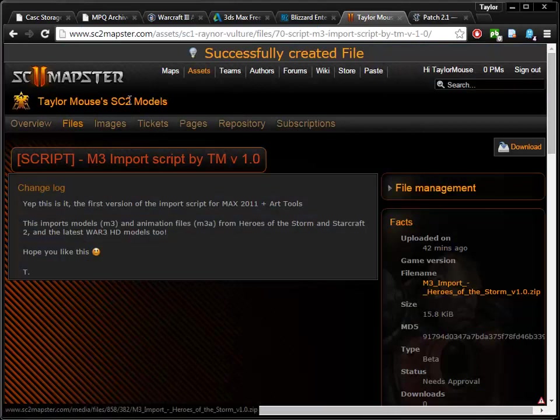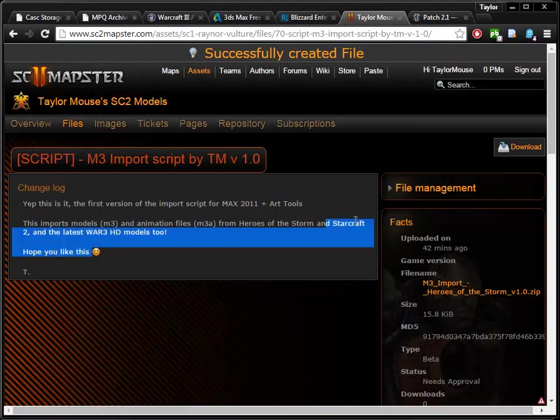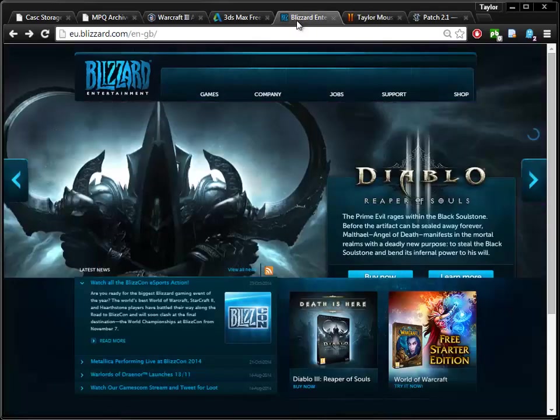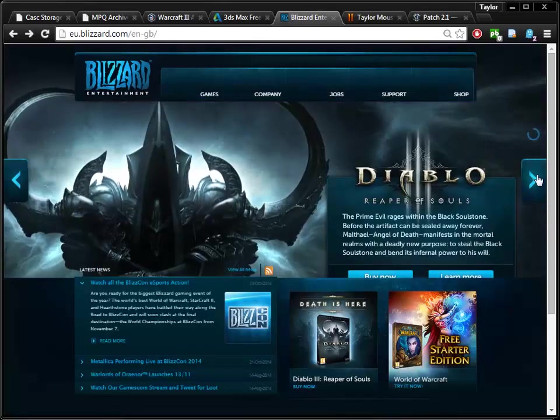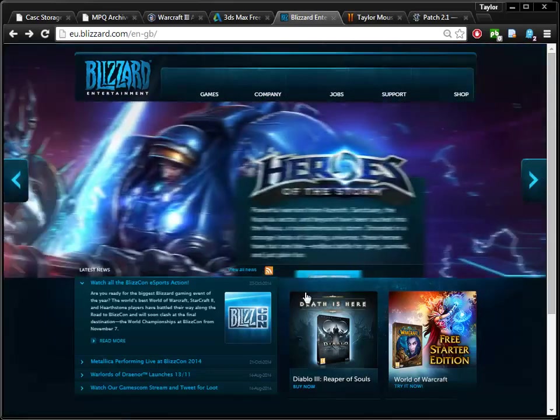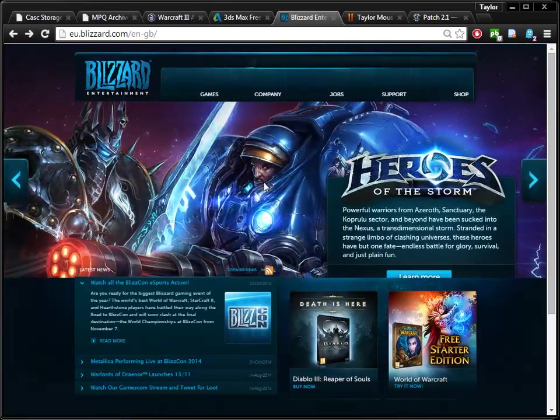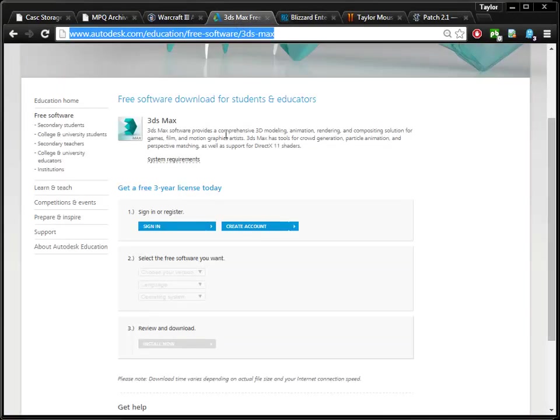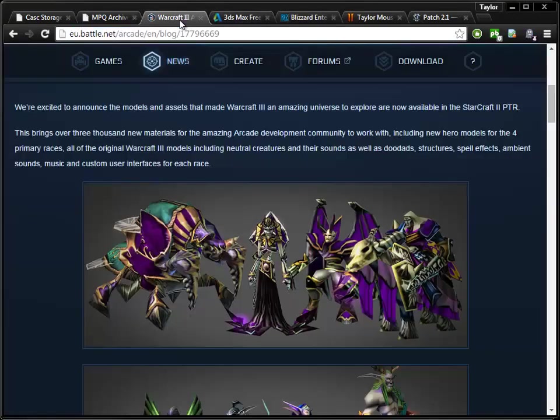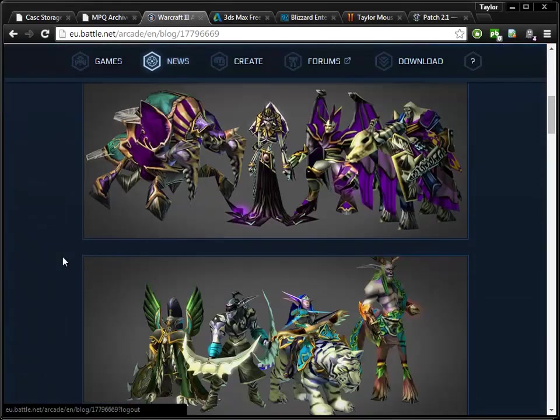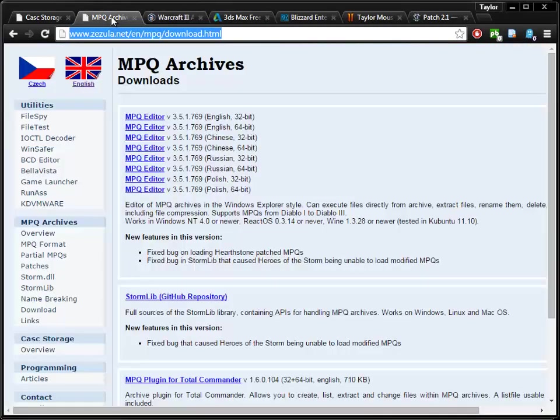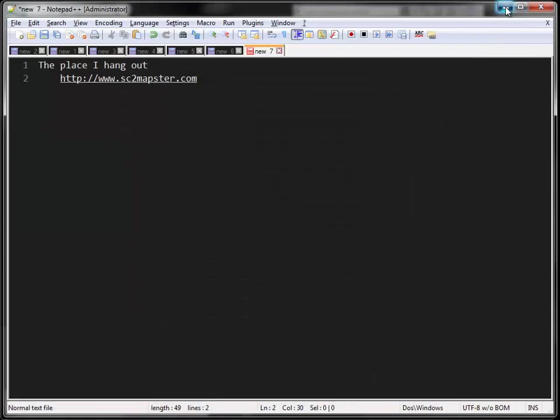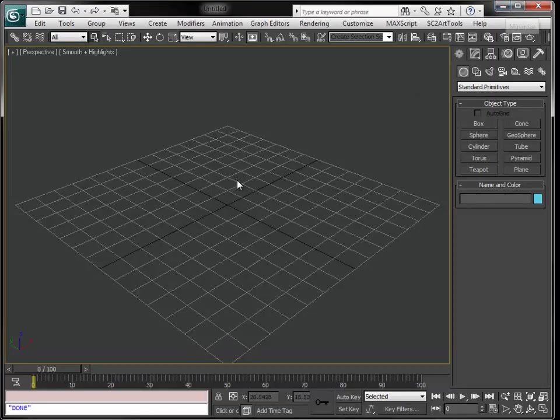So let's get started. The Art Tools, the script file, my TaylorMouse version 1.0, of course Blizzard where you'll be able to download a lot of stuff. Here's 3D Studio Max and this is a little overview of the Warcraft 3 assets that are now available in the PTR, the MPQ archive, and the CASC viewer.